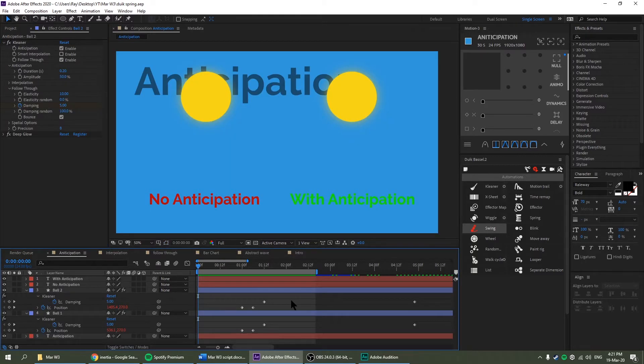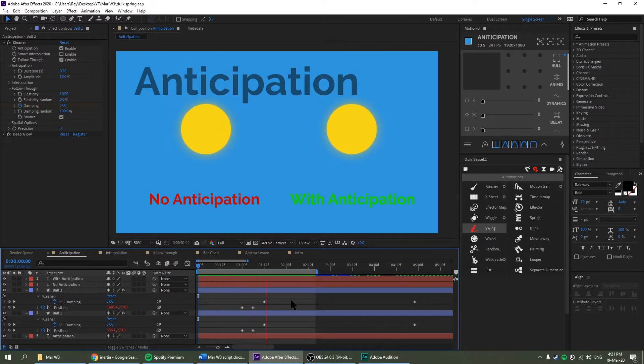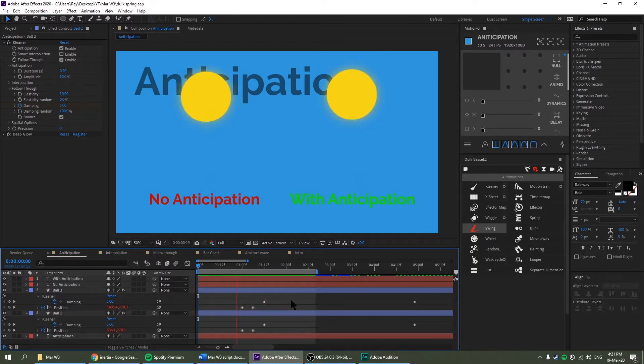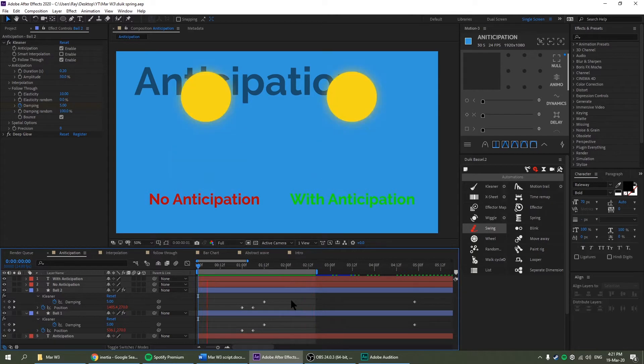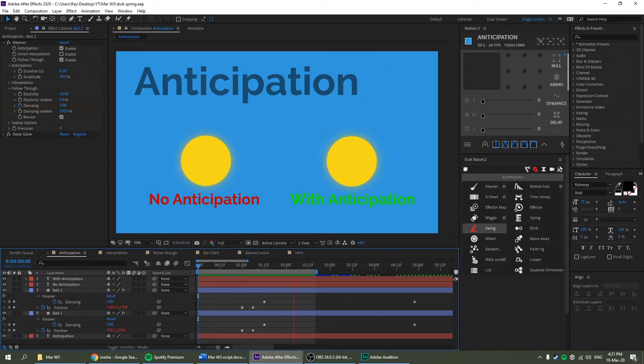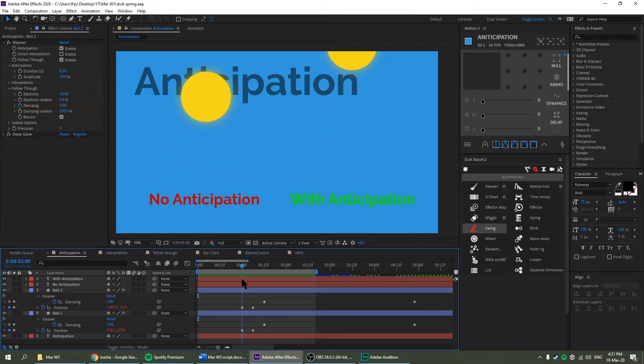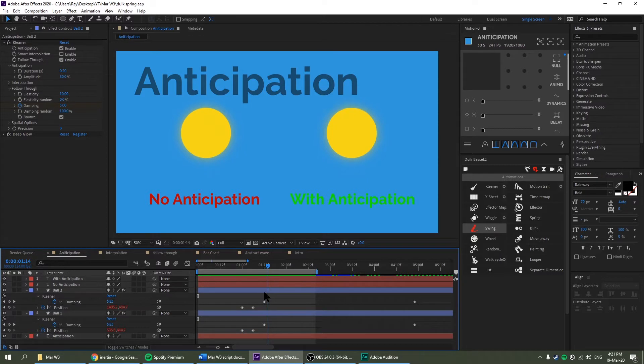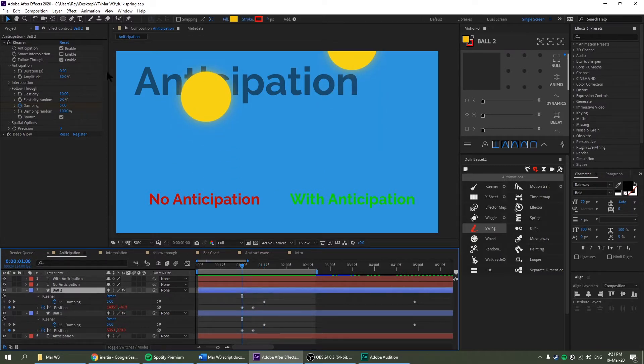Now let's go over the anticipation function of this tool. Let me just play this precomp. As you can see, the one on the left has no anticipation and the one on the right does. Notice that before it drops down right here, it jumps up a little bit before it drops down. Now let's see if we can play with the settings for this. Let's go to ball 2.